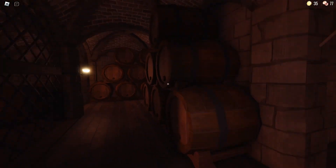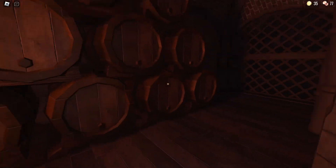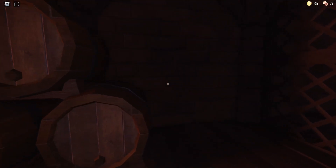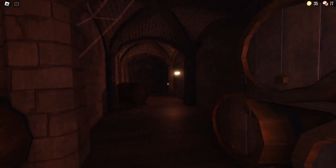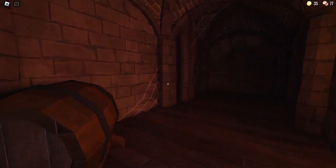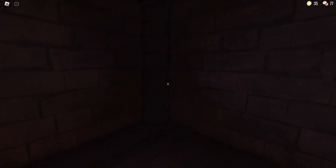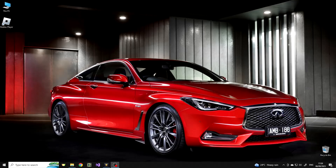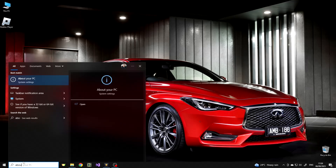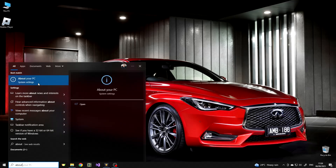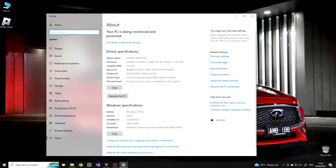If your computer is old enough, it may have a Pentium Processor G Series installed. If Roblox is not launching for you, and none of the above methods helped, check what processor is installed in your computer. Type 'about' in the search bar and open the settings application about your PC. In the device specifications list, you will see the model of your processor.